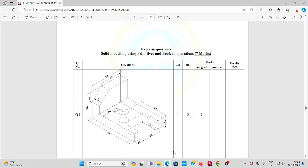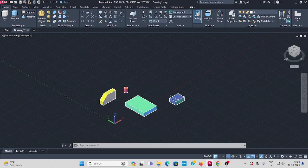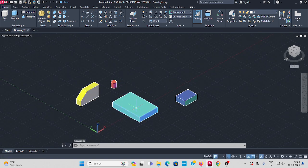Welcome to Week 10: solid modeling using primitives and boolean operations. The first question is how to draw this 3D model in AutoCAD. I'll explain now. Go to AutoCAD — I've separated this into four objects. These are your 3D modeling primitives, like a cylinder and a rectangle box. I've divided it into four parts.